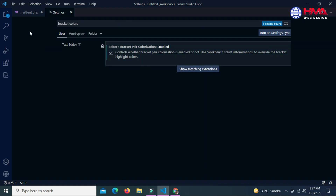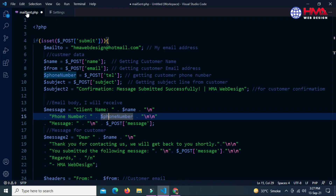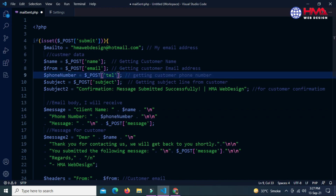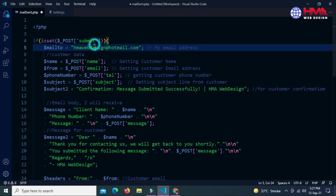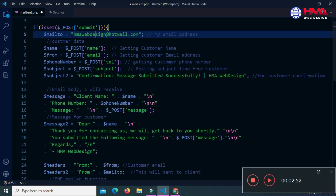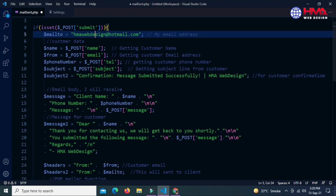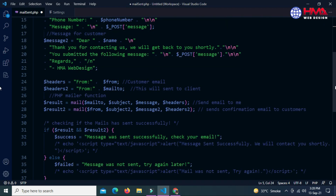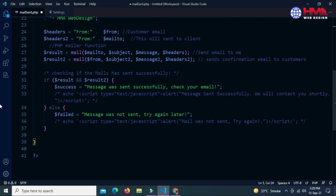Now go to your code. You can see that the brackets have been colorized and the bracket color has been changed. See — the color of matching brackets has been changed.